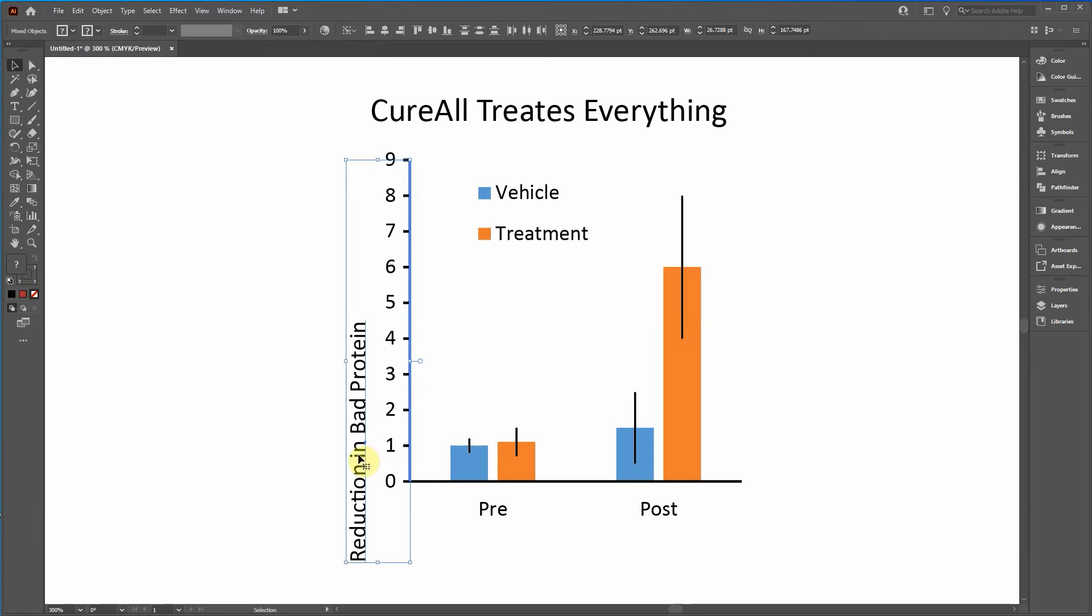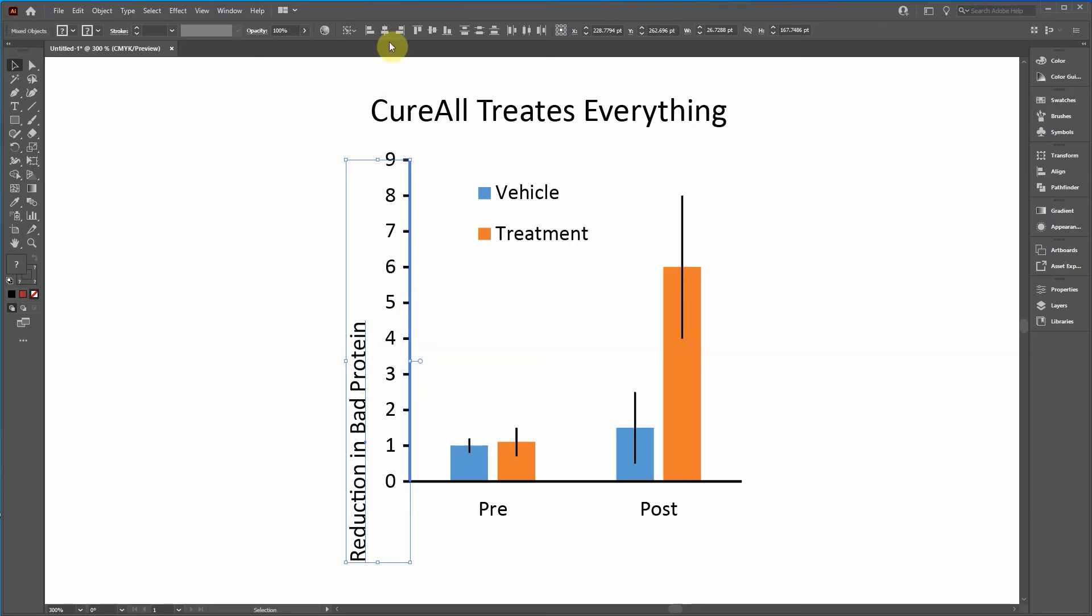What that means is this title will align with this axis. Otherwise what will happen is it's going to pick a midpoint between the two objects and align it according to that. We don't want to do that. We want to align this to the axis.